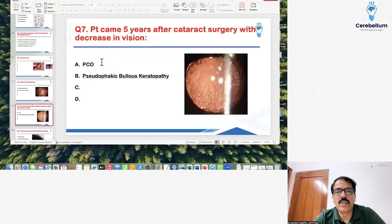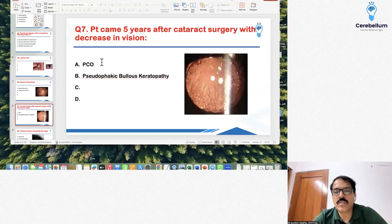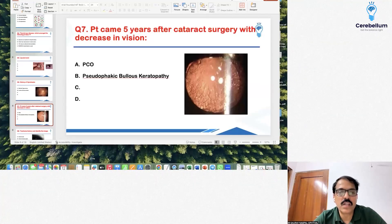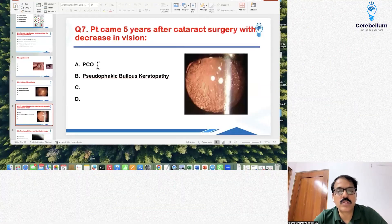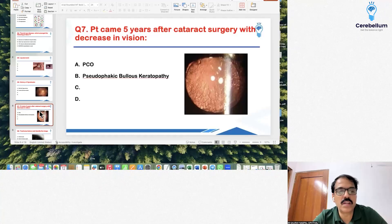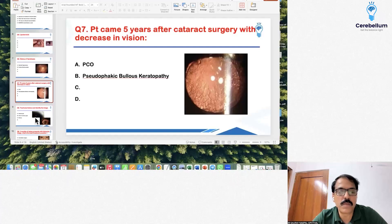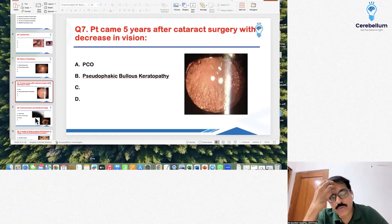Question number 7: a patient presented after cataract surgery five years prior with decrease in vision, and an image was shown. This image characteristically depicts PCO — posterior capsule opacification — also called secondary cataract or after-cataract. The treatment is YAG laser capsulotomy. This has been done repeatedly in class — a very simple question.